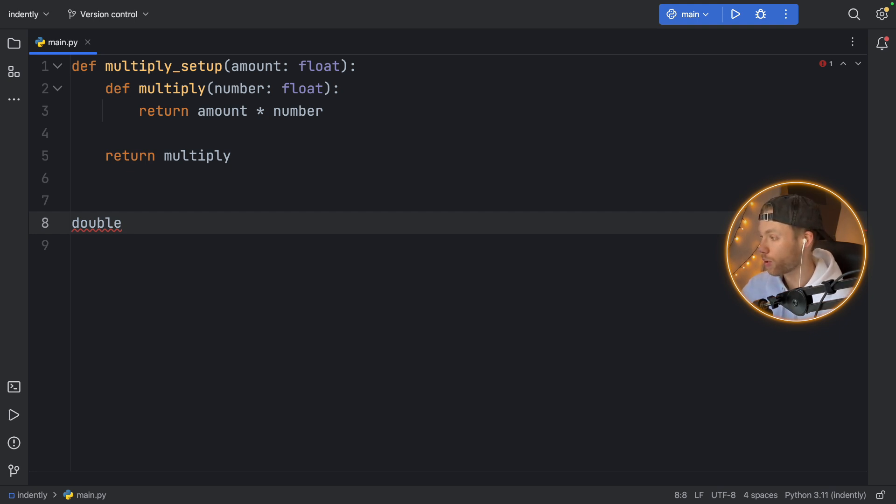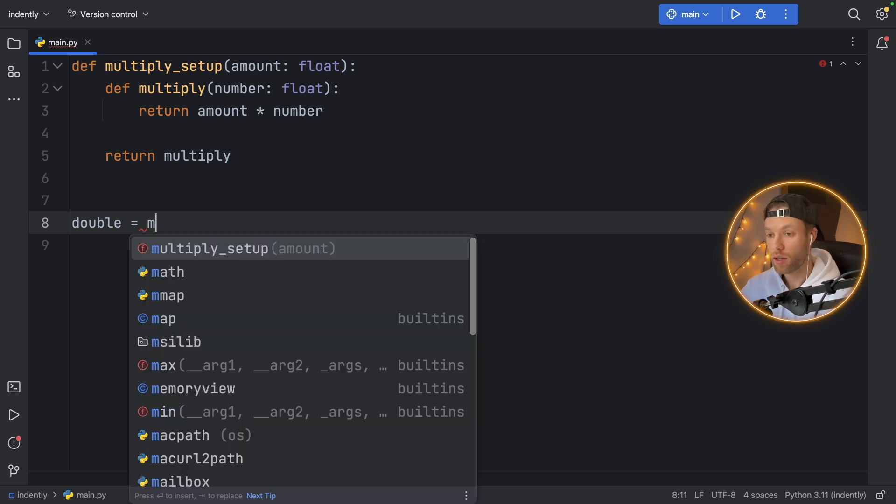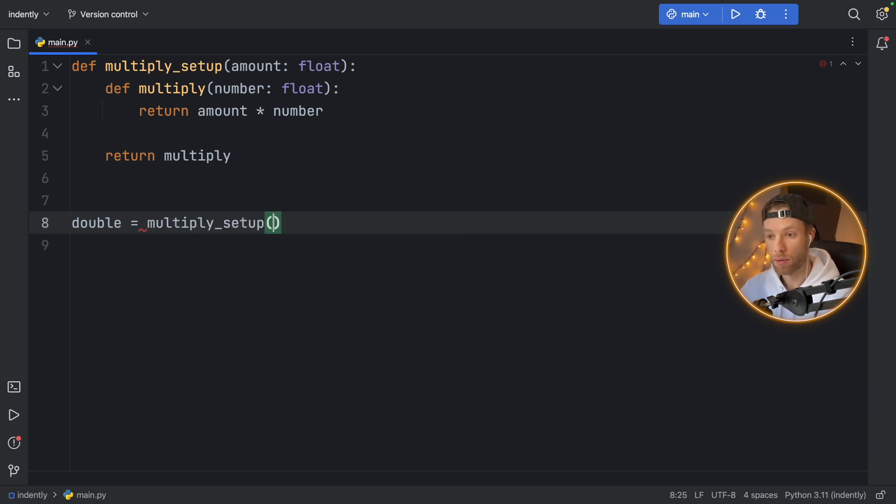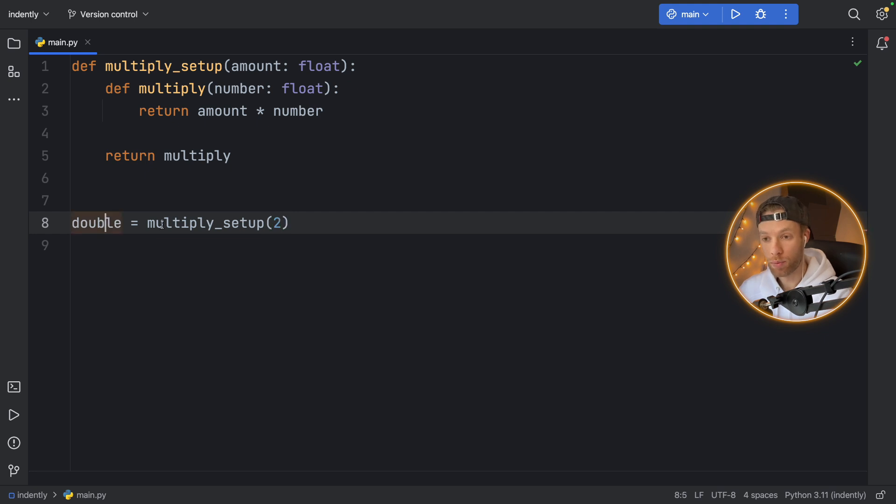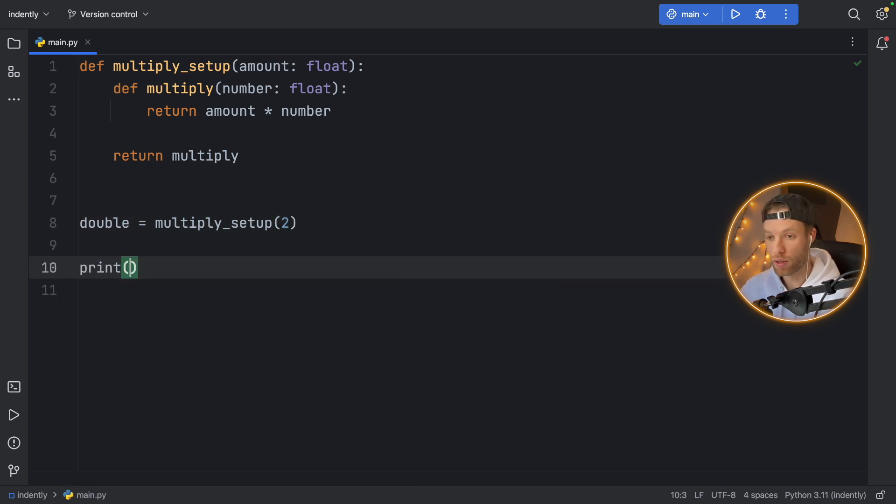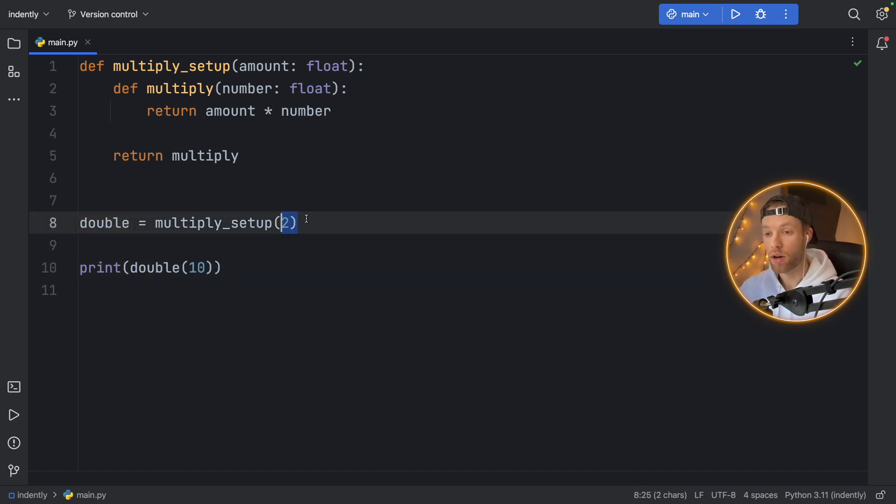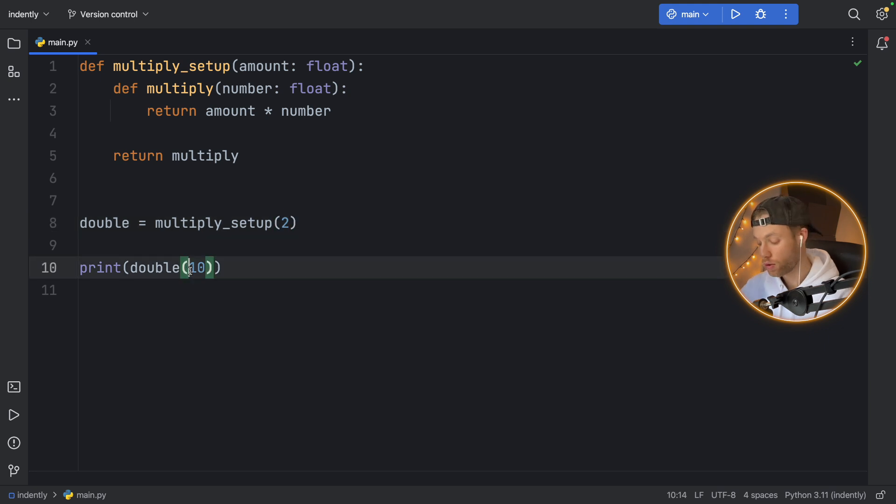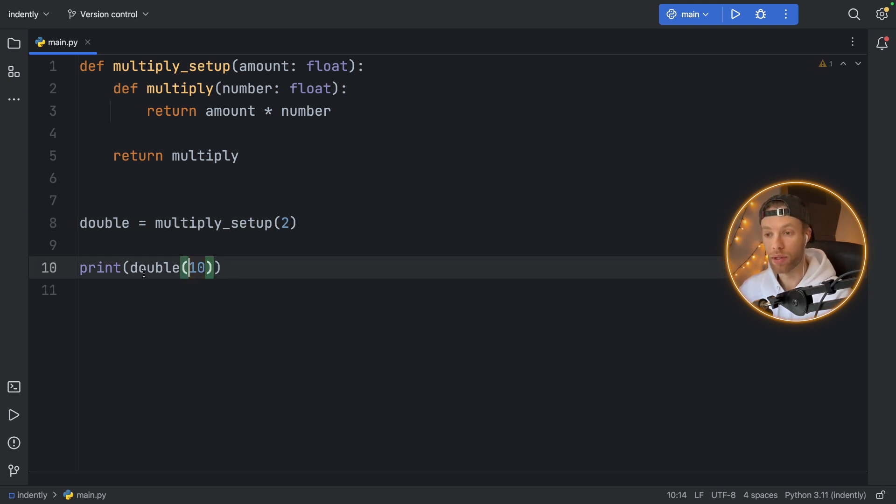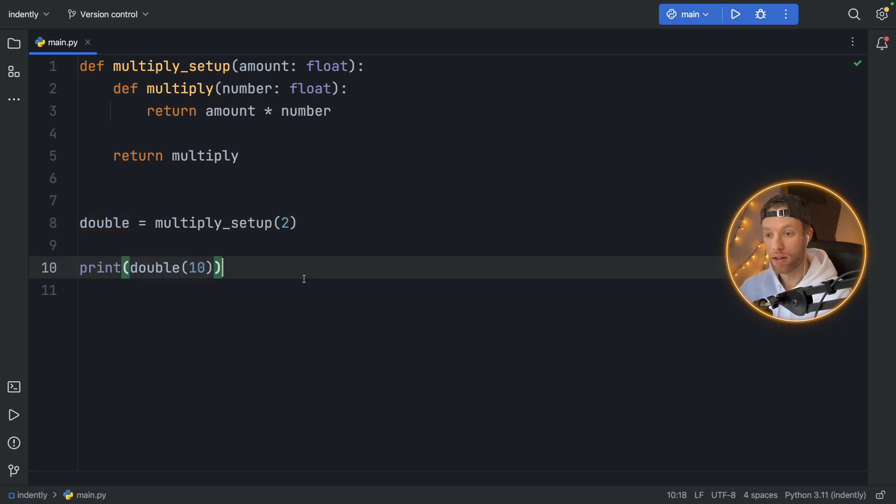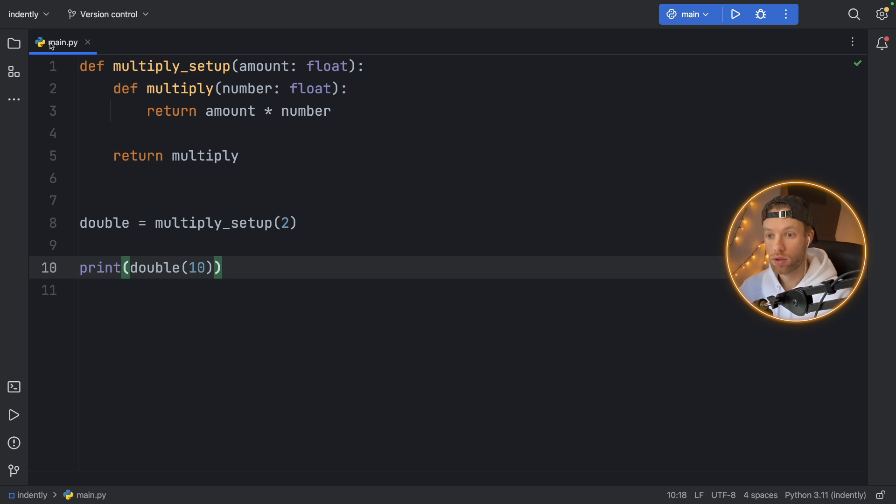So what I'm trying to say is pretend you have a function called double. Here, you'll type in multiply_setup, and you'll insert two. So now every time we call double, for example, if we go here and say double, let's say 10. Every time we call double, it's going to have the setup of two, which means we don't have to add two each time we multiply that number. We now have a given function that says double, that takes 10, and it will multiply it by two each time we use it.